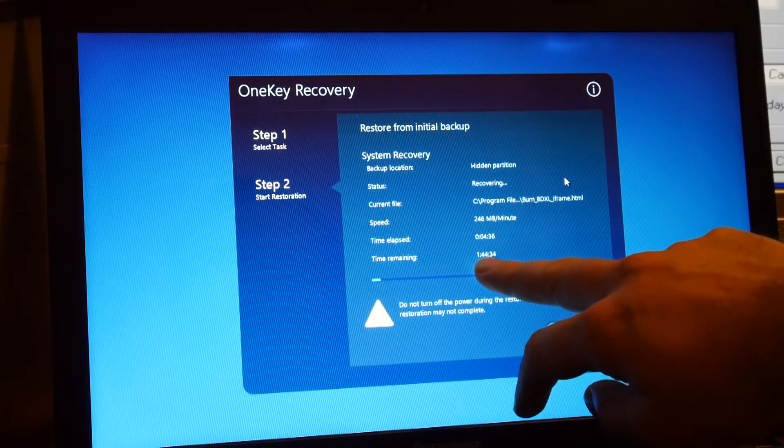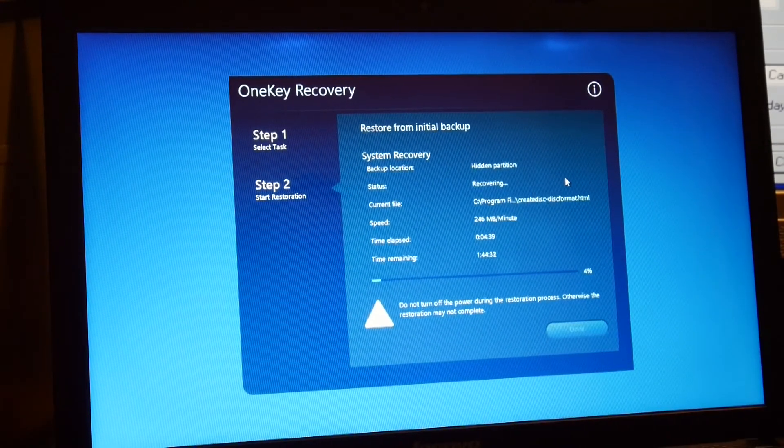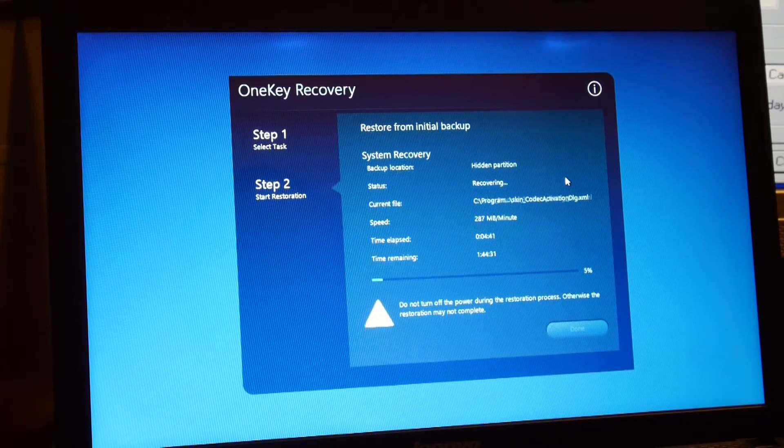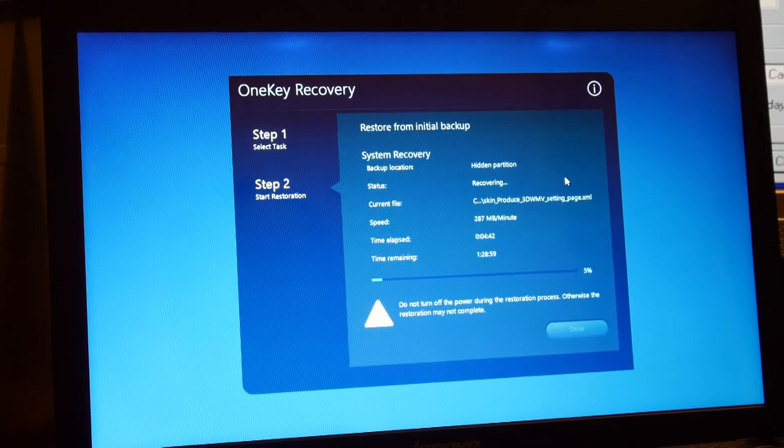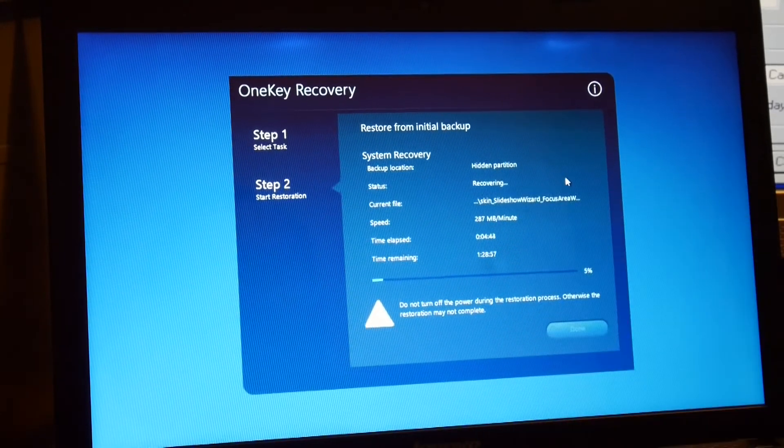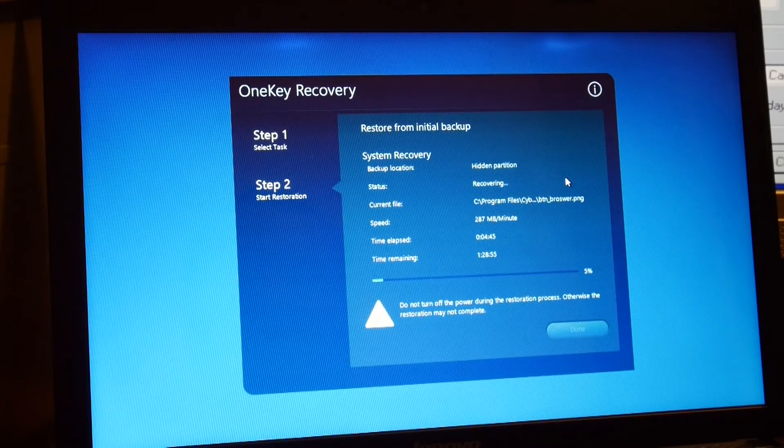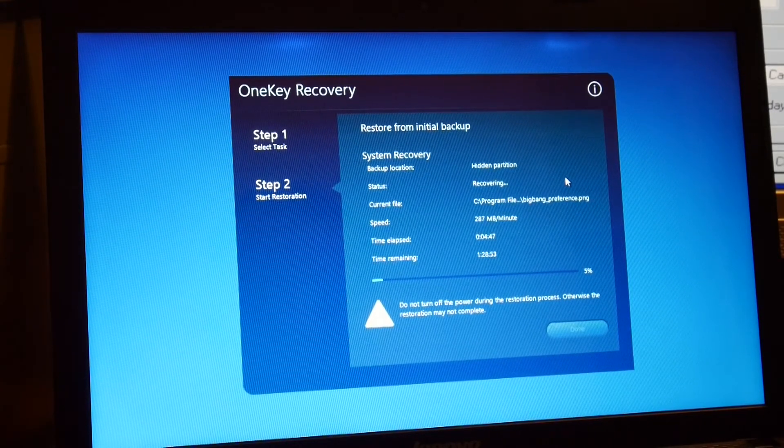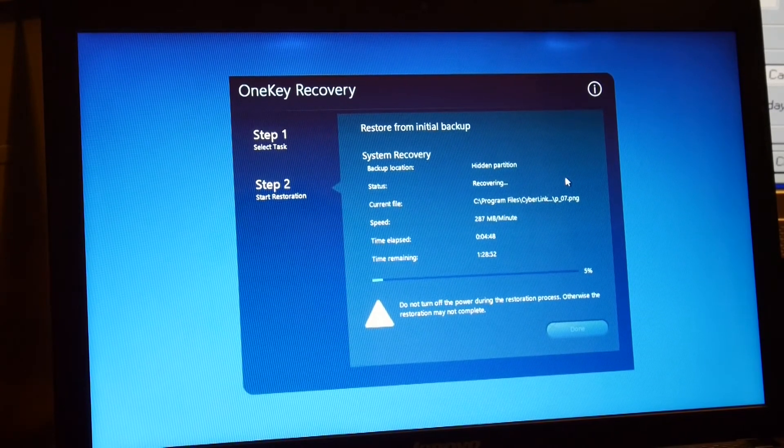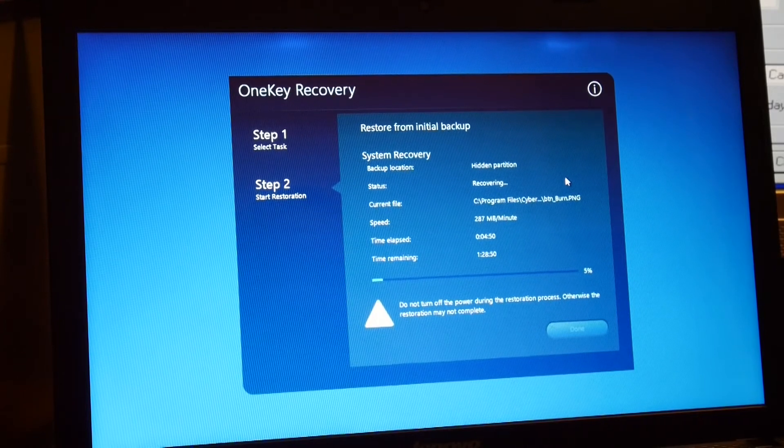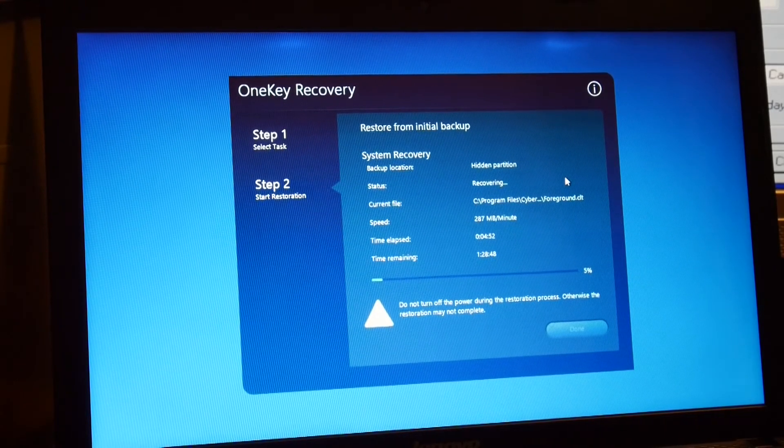But it might speed up. Yeah, it's already sped up, look, an hour and 28 minutes. So once this is done it'll boot into Windows and we should be ready to go.